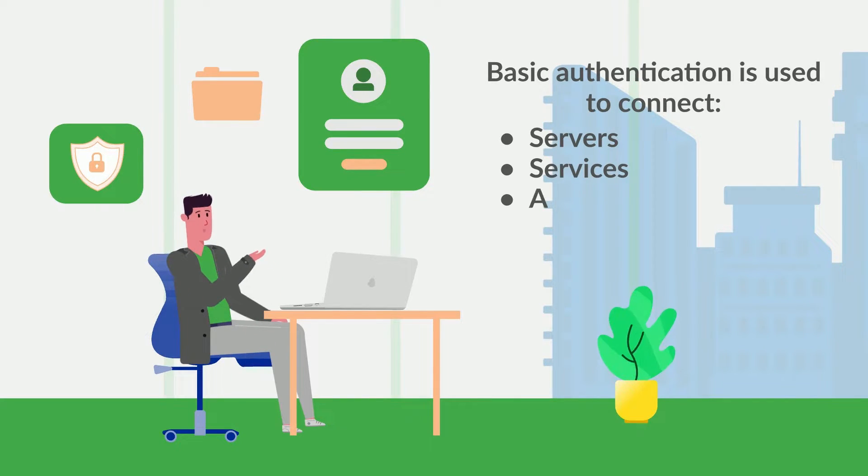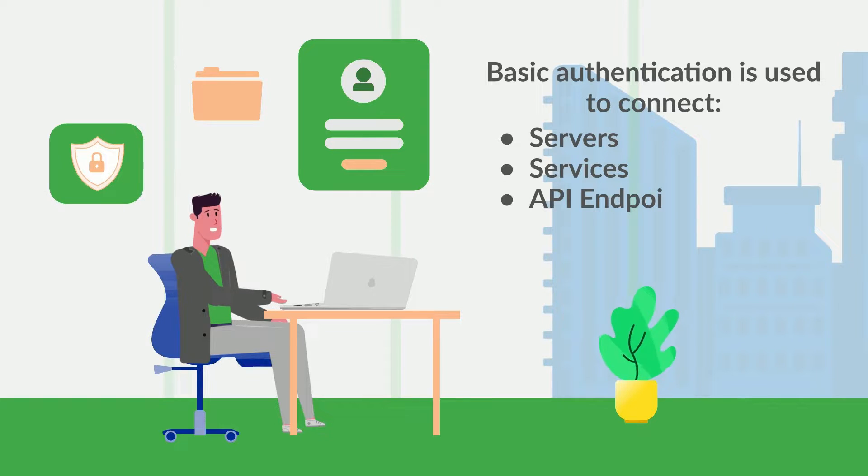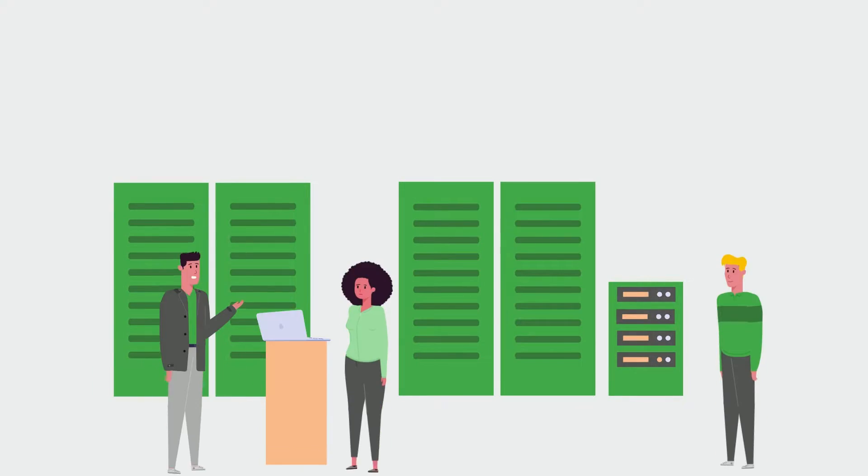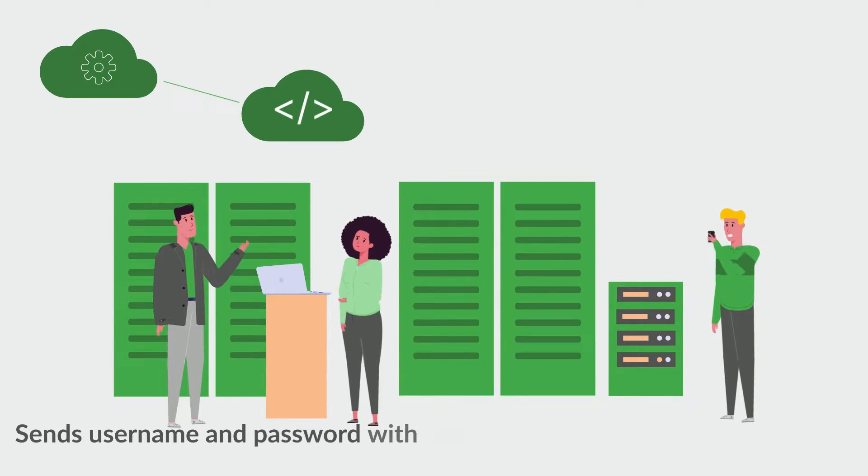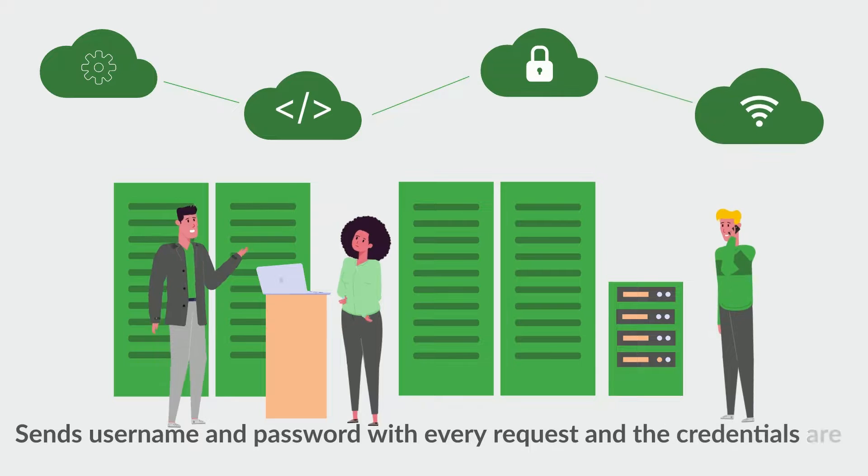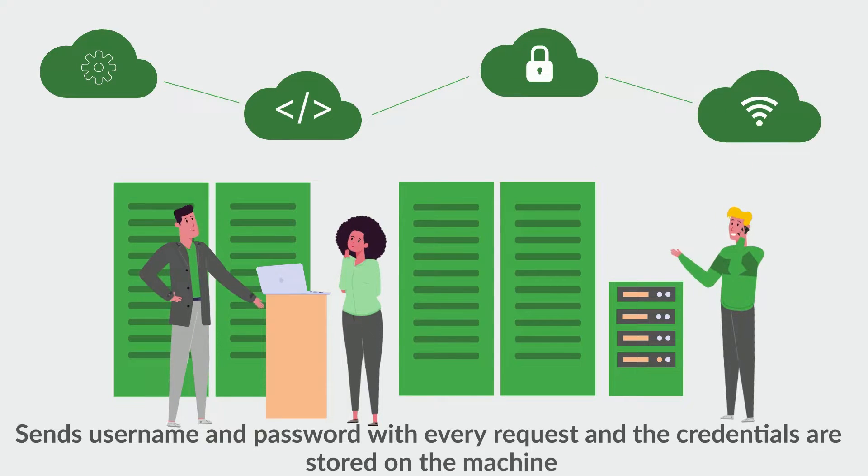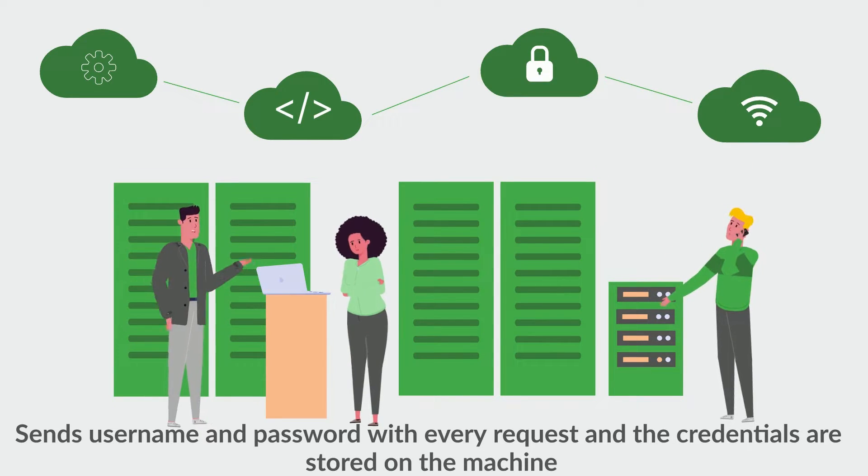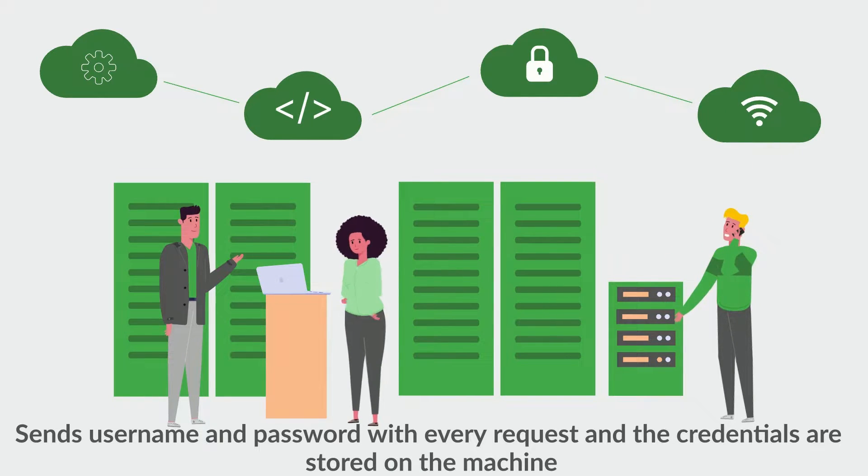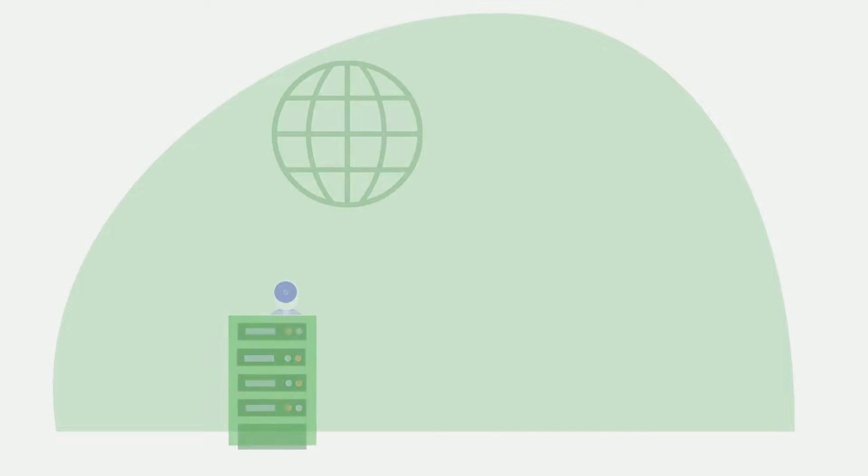In essence, all BasicAuth is, is that whenever you sign into an application, the application will send a username and password with every request. These credentials are often stored locally on the machine.